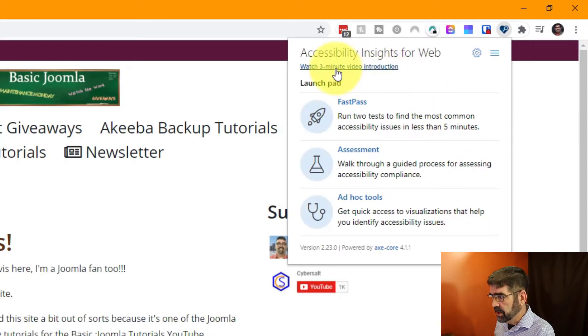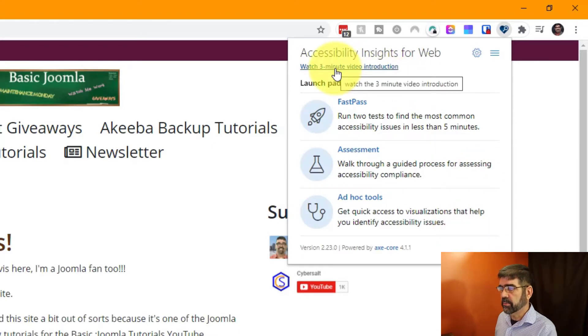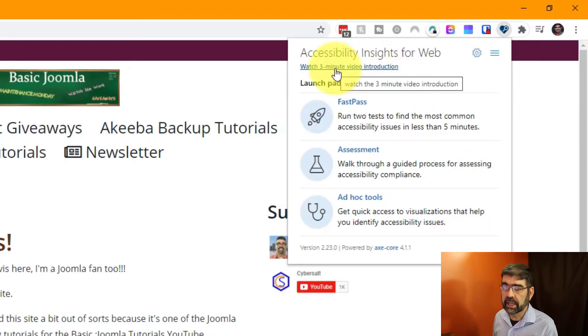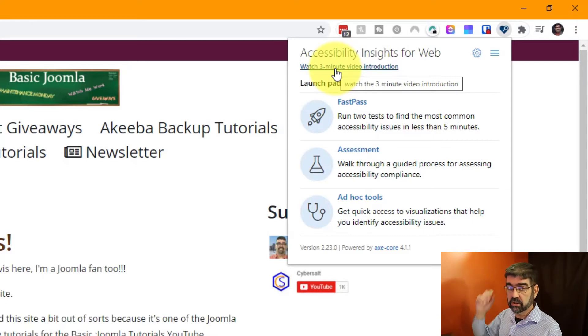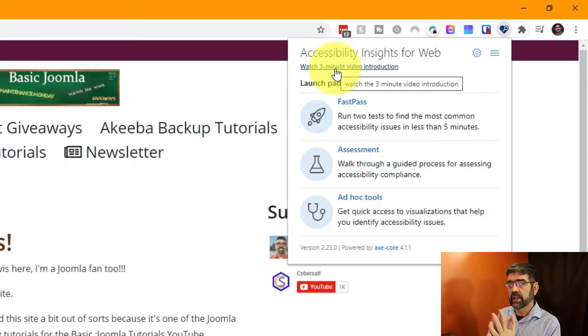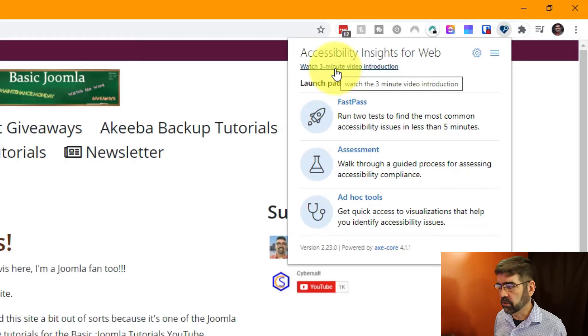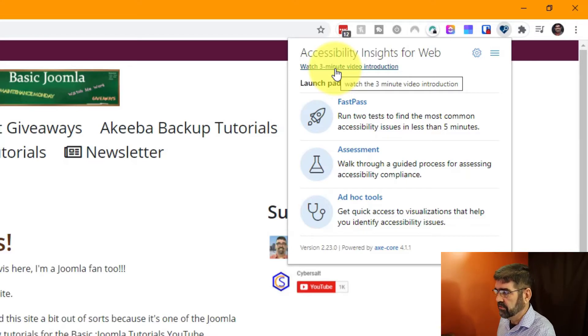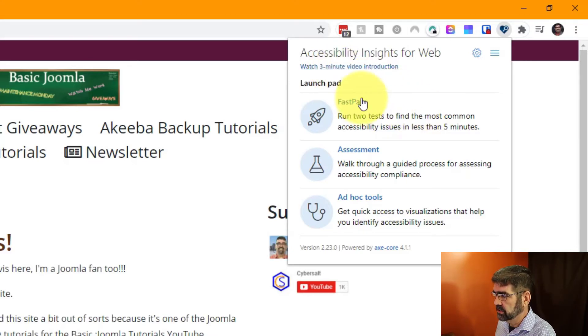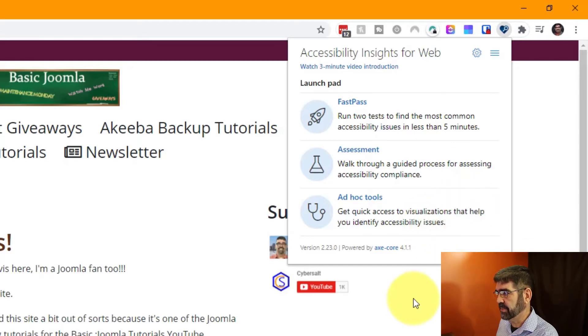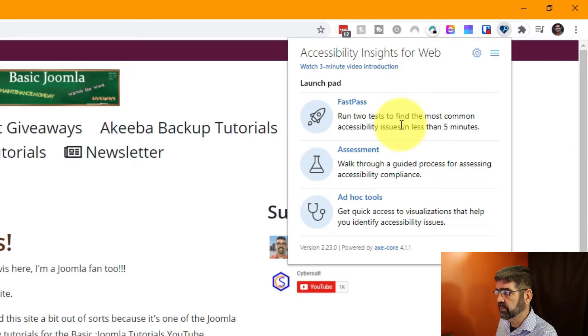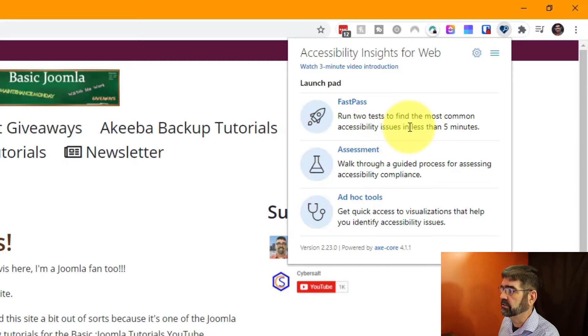Now check this out. Up here it says watch a three minute video introduction. This is a really excellent video about this extension. I've watched it. I encourage you to watch it because this has a lot more features than we're going to look at today. But we're just going to look at FastPass right now where it says run two tests to find the most common accessibility issues in less than five minutes.